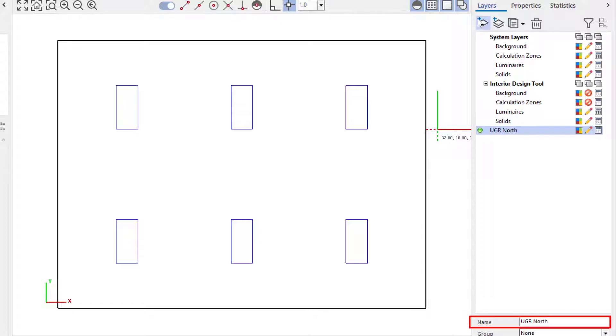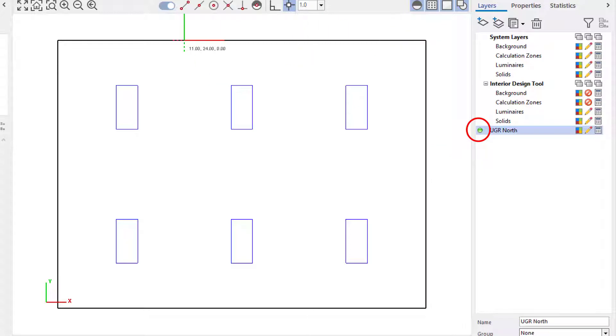As you can see by the green indicator icon, the layer is set as the default and anything I place will be placed on this layer.